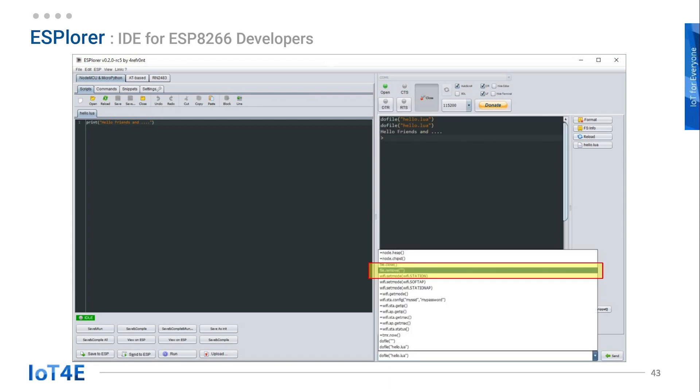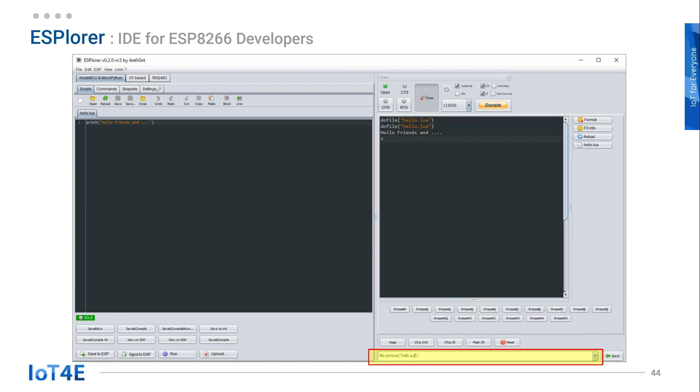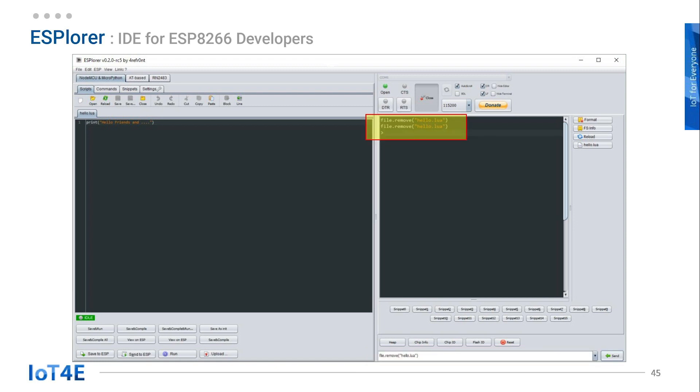Let's try another command. Click on the file.remove command. Type hello.lua in between quotation marks and click on the send button. This command removes the file from ESP8266.